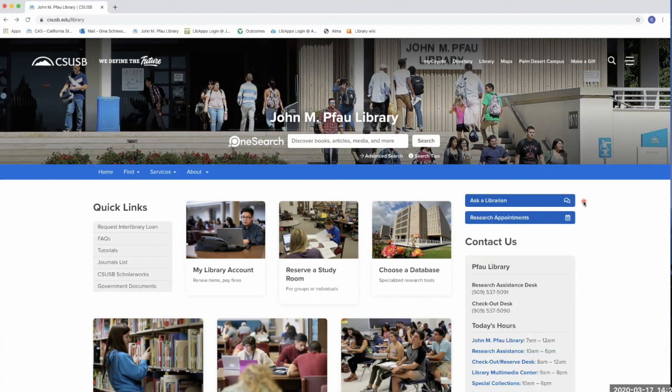First, we have the Ask a Librarian chat service where you can connect live with a CSUSB librarian during normal business hours. Access it through the blue Ask a Librarian bar on the right side of the library's home page.